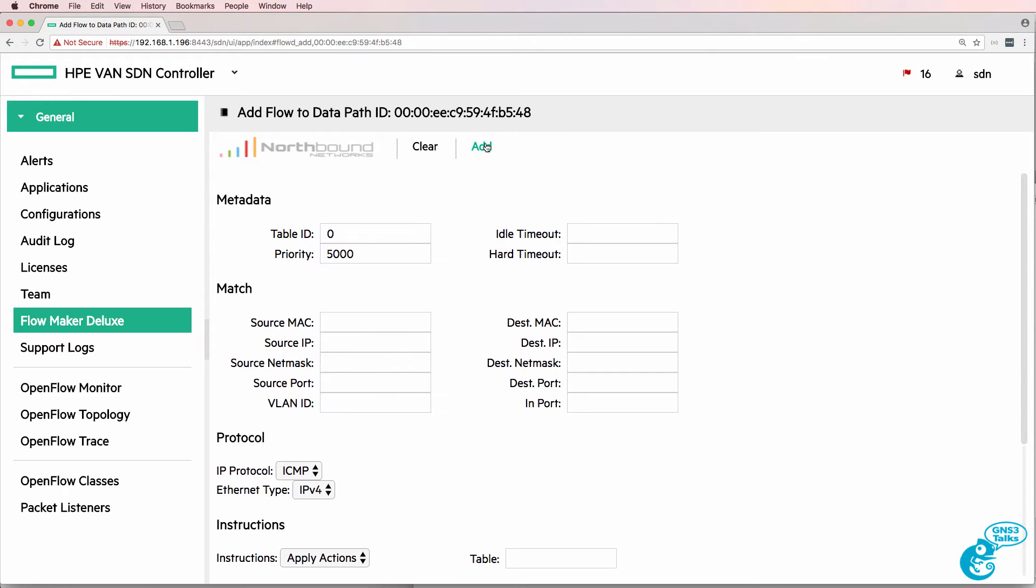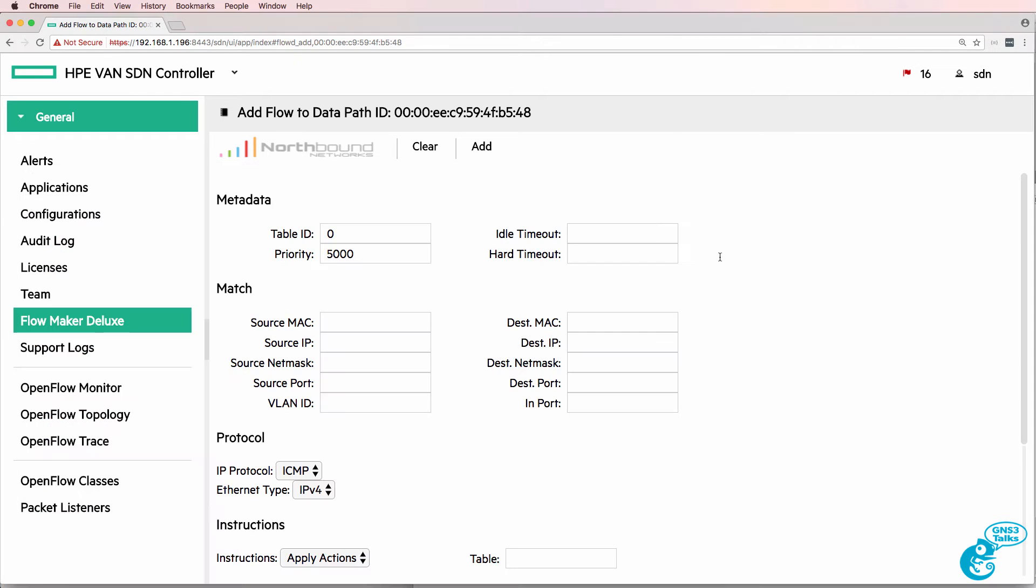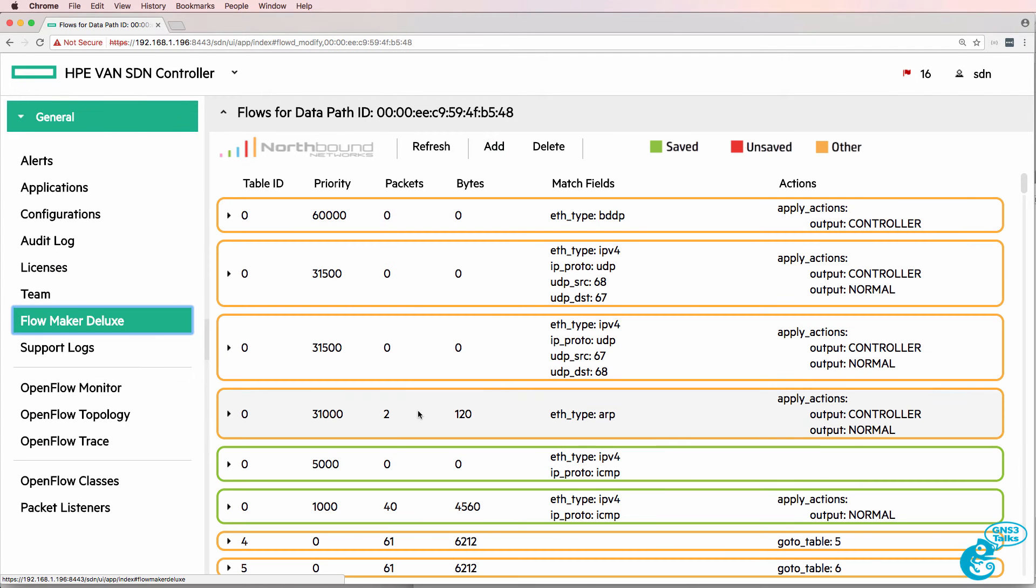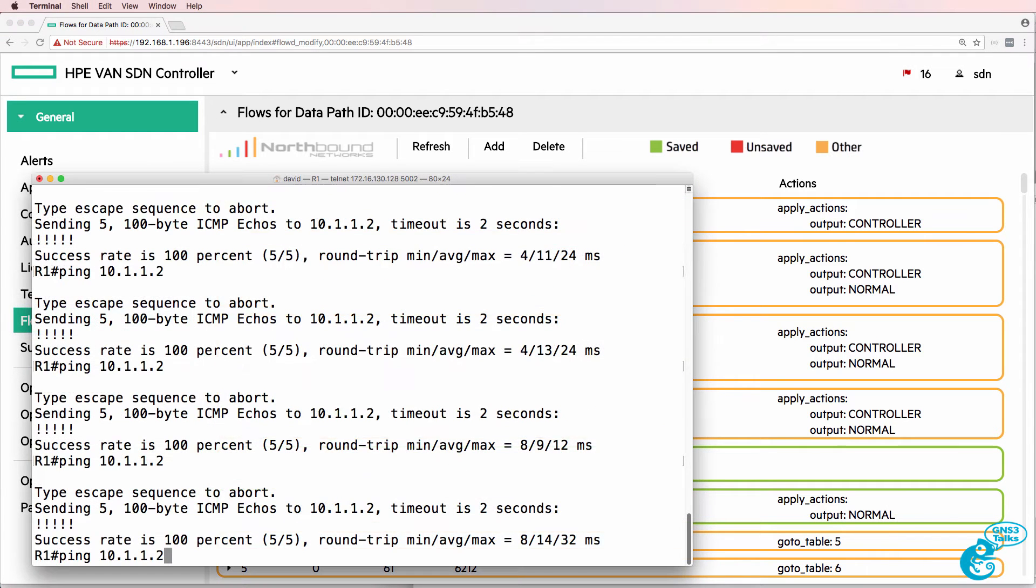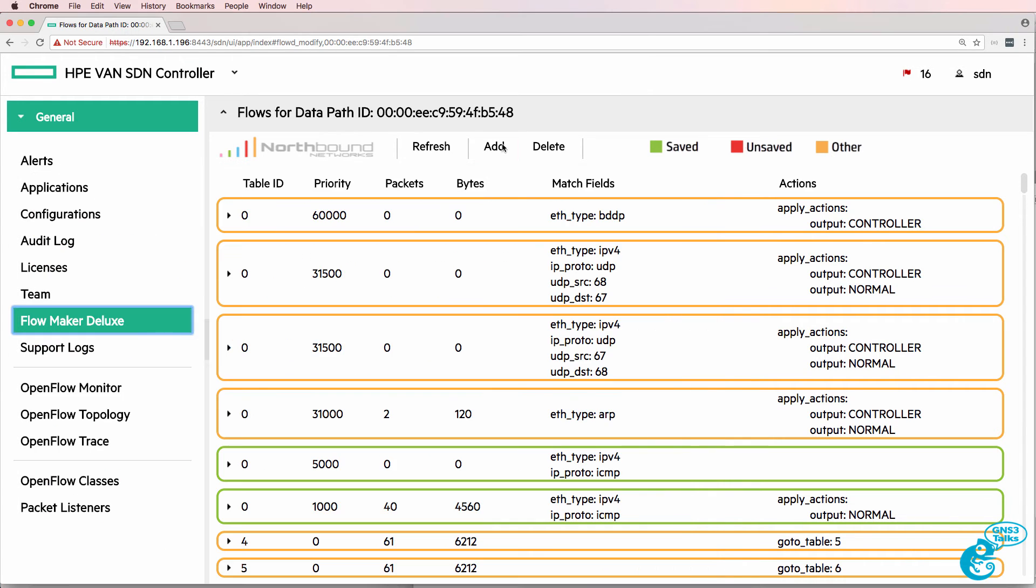Before I add that flow to the switch, notice that router one can ping router two. This 5000 priority flow entry will take precedence over this 1000 priority flow entry, so now router one is not able to ping router two.